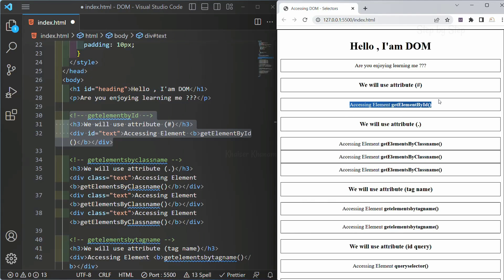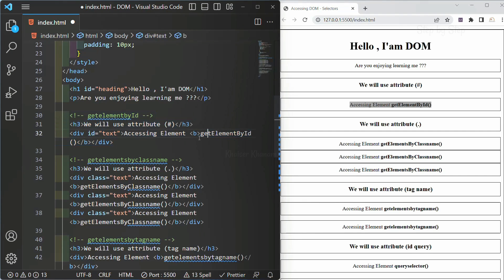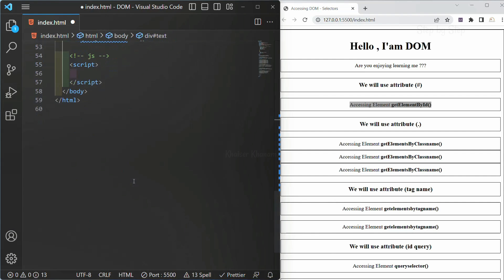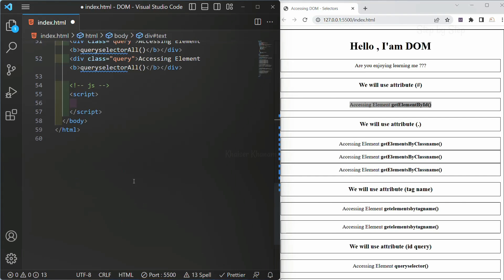This first one and this second one belongs to our getElementById section. Inside this, we have given the id as 'text'. Whenever we are using id, we can access only one element. To access that, first we are going to use our document object. Without the document object, we cannot access these methods. These methods are provided by the DOM API — it is not part of JavaScript. Once we get access to these methods, whatever content we have inside the HTML, we can easily access it.